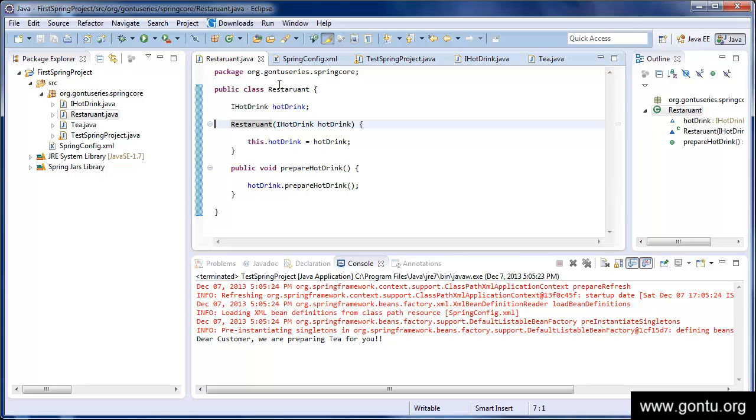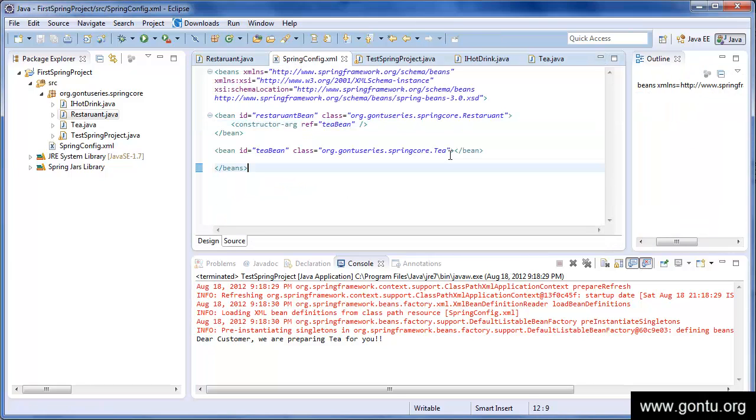And in the Spring configuration file, I'll simply change this statement with some other statement just to instruct Spring Framework to use the setter method in the restaurant class instead of its constructor to inject tea bean into the restaurant class.